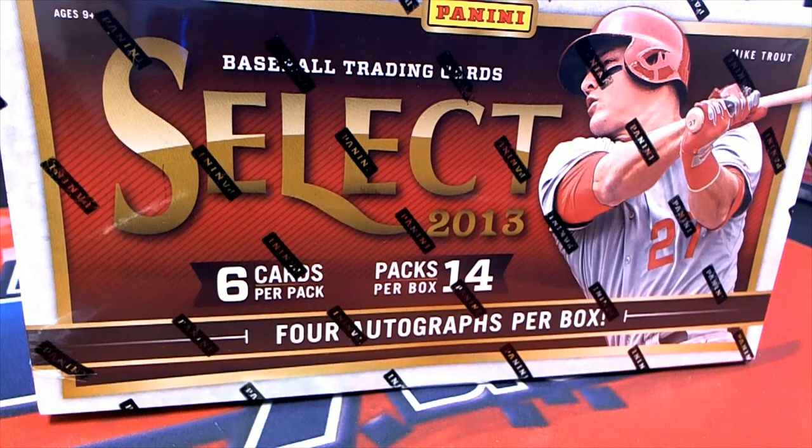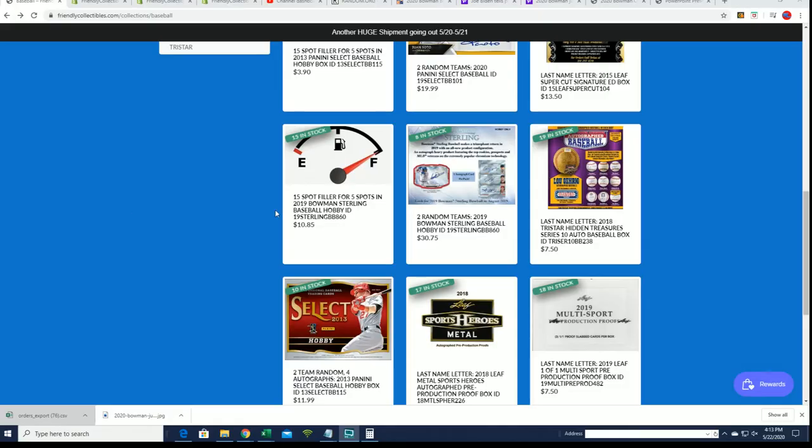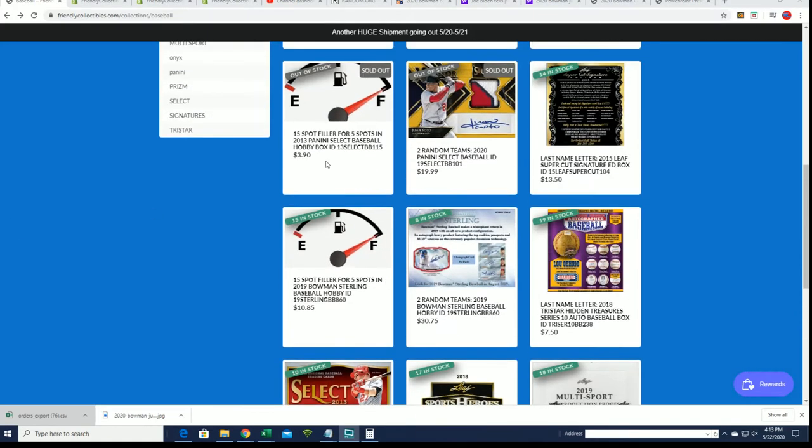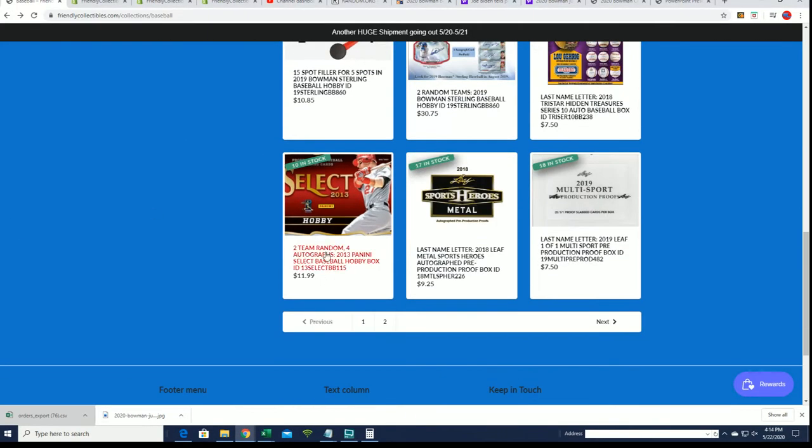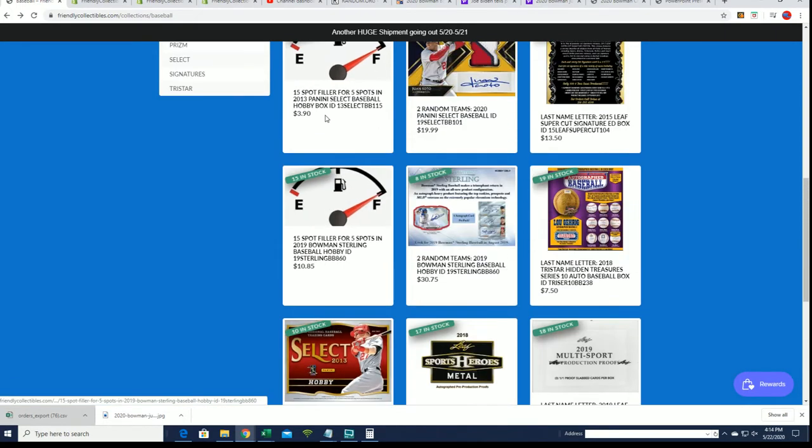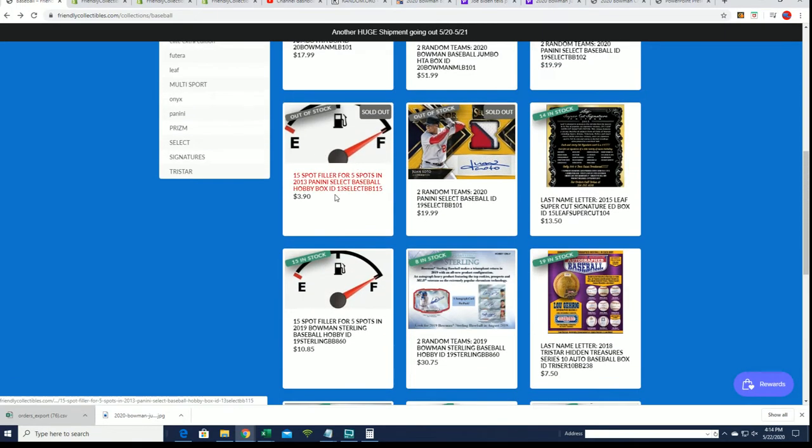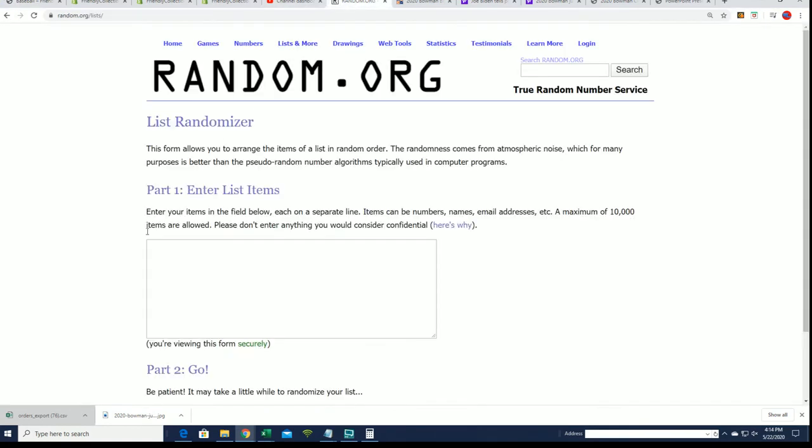That's right, it's a chance to win spots in 13 Select for really cheap. I think it was $3.90. Yeah, so good luck. There's 10 spots left in the break. We're just going to run the filler and we'll see who gets spots for $3.90 right now.